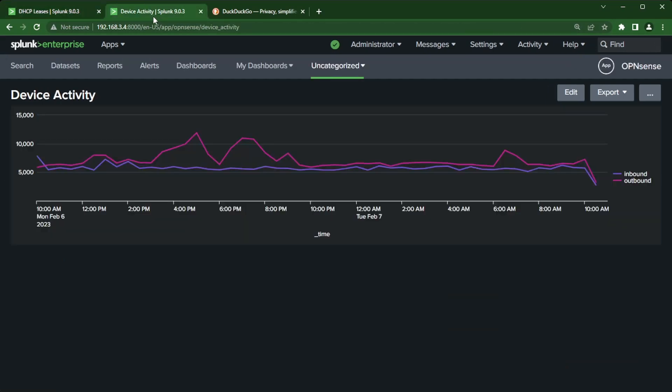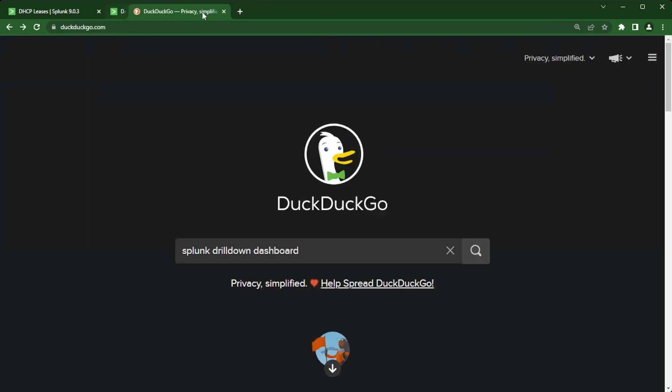I just built another very simple one panel XML dashboard that shows inbound and outbound traffic using my firewall data. So I'm actually going to close this one down and then go over how do we get more information on drill downs and dashboards inside of Splunk.